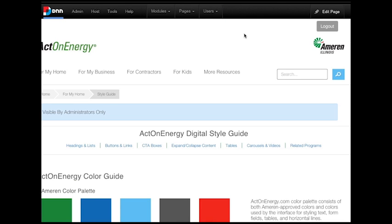includes related how-to videos on CTA buttons and more information on how to structure your Act on Energy pages. Videos can also be found on your Ameren internal YouTube channel.